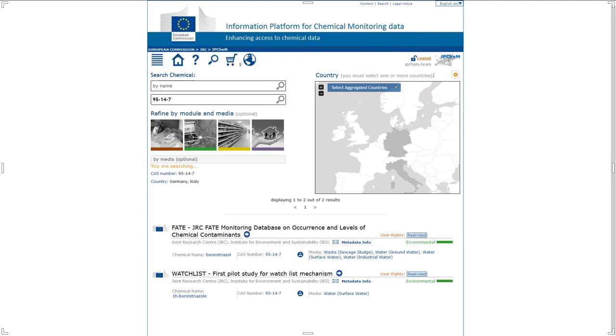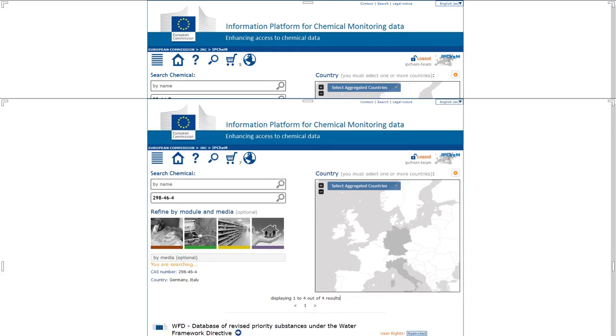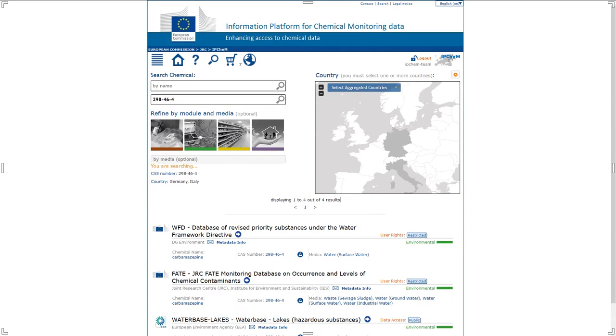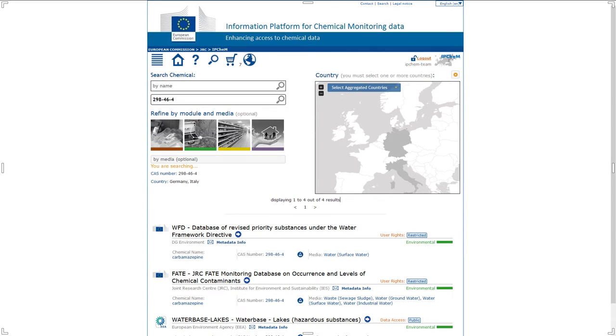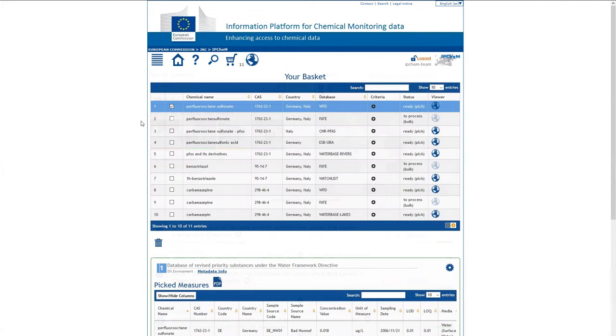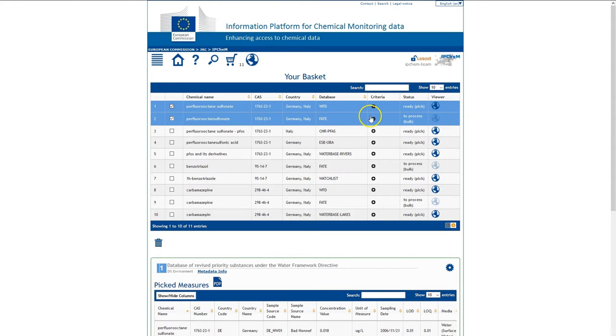Do the same with benzotriazole, adding the results to your basket. Finally, save the results for carbamazepine. Your basket of data is now ready for download or online exploration.